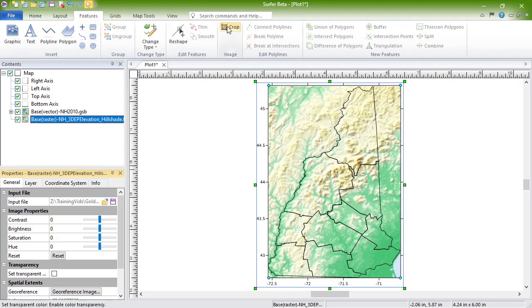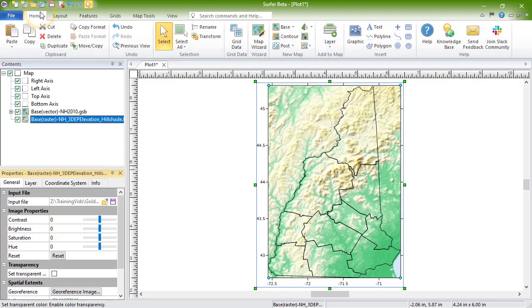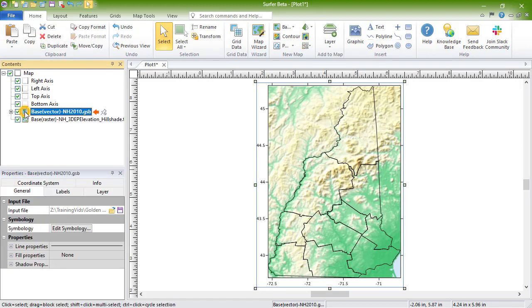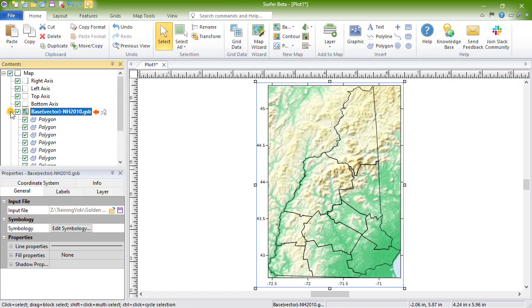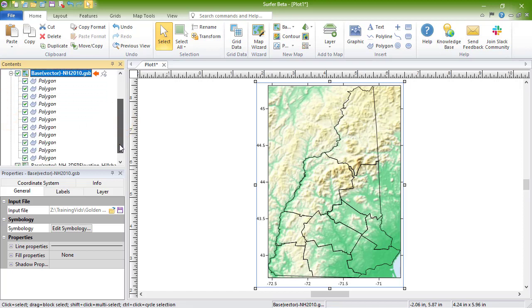You will see Vector in the default layer name for base layers containing only vector objects. The properties of a vector base layer can be edited by expanding the layers in the contents window to see each of the objects within the layer. In this case, the layer contains polygons for each of the counties of New Hampshire. You can edit properties of the base layer and individual objects within the base layer.